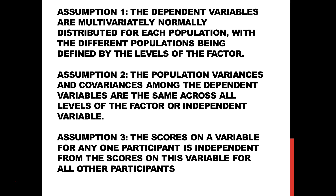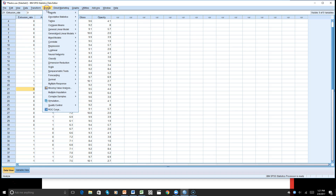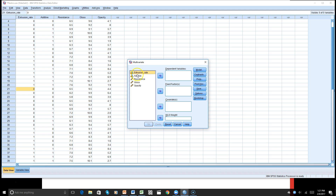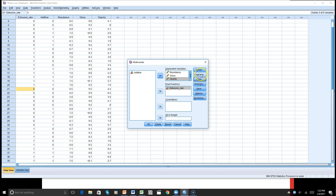Let's take a look at Assumption 2. We'll go to General Linear Model, then Multivariate. Let's put our extrusion rate in the fixed factor and put our other three variables in as dependent variables. We don't need the plot right now for the assumption. We will go to Options and check the homogeneity test.